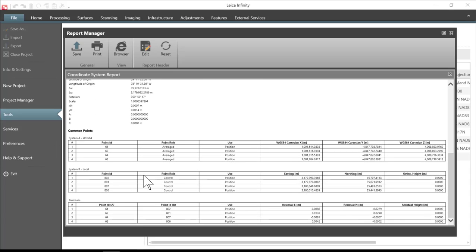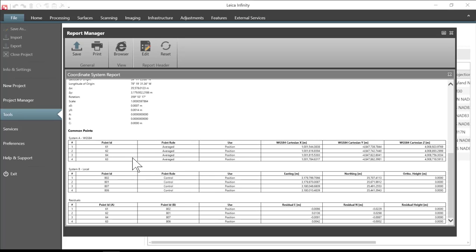It gives us the point ID, the common points, the WGS84 points. These are the points that were shot with our GNSS receiver. The points in the local system. These are the control points that were created. Again this was from a property deed plot that we created in CAD.